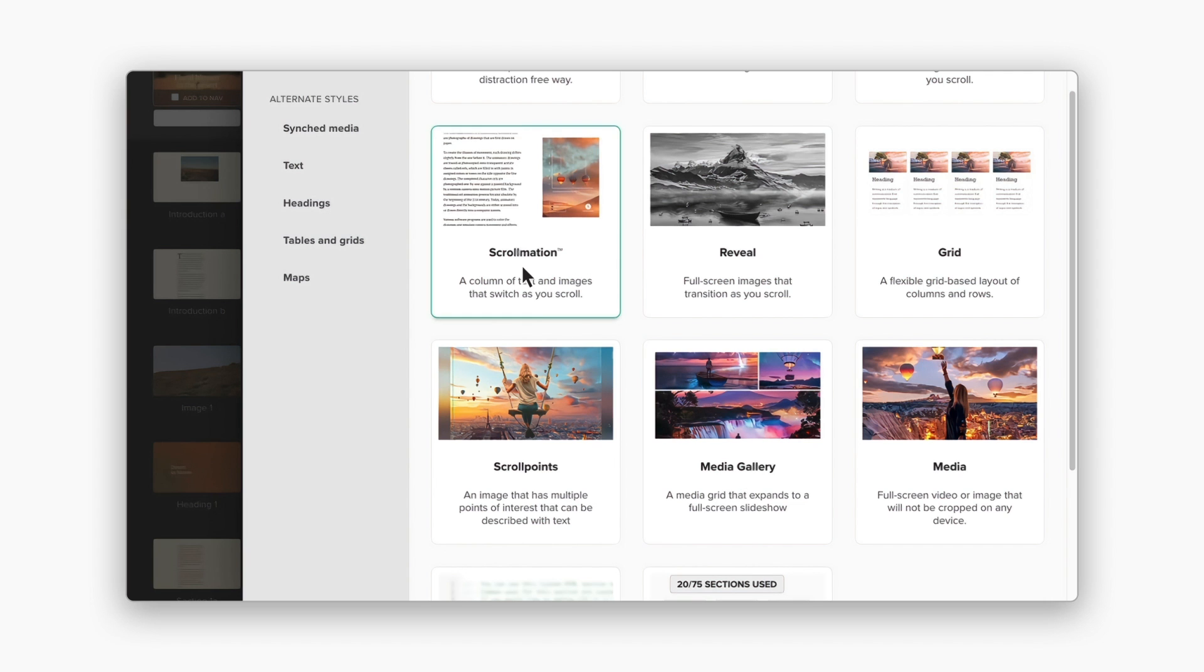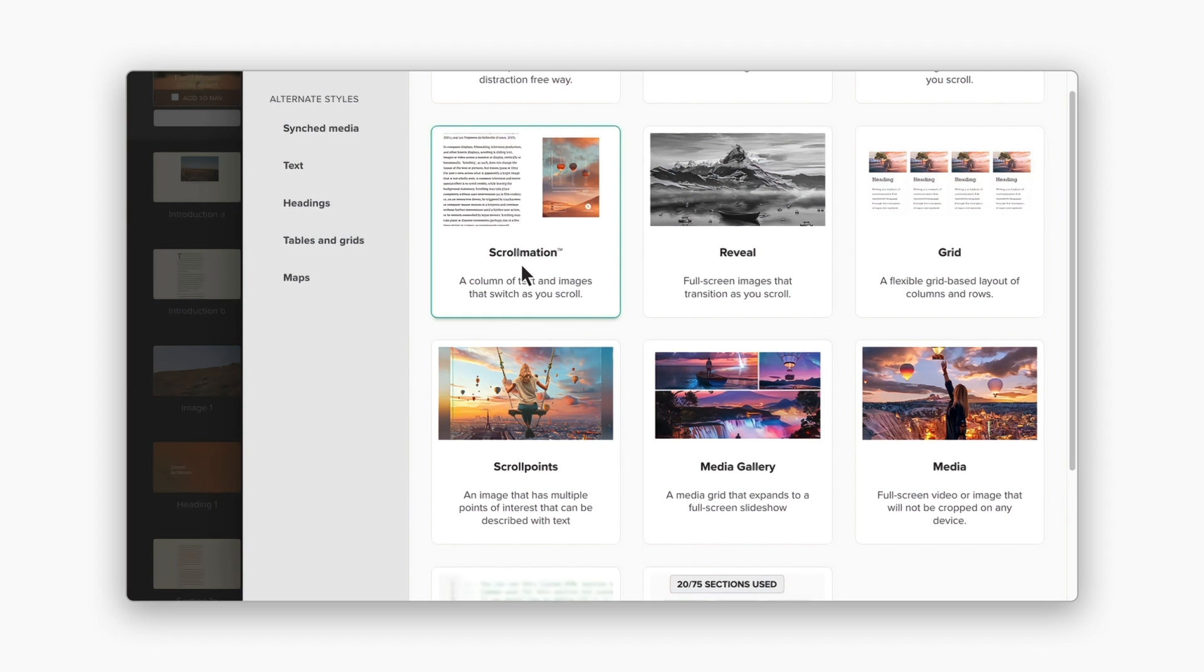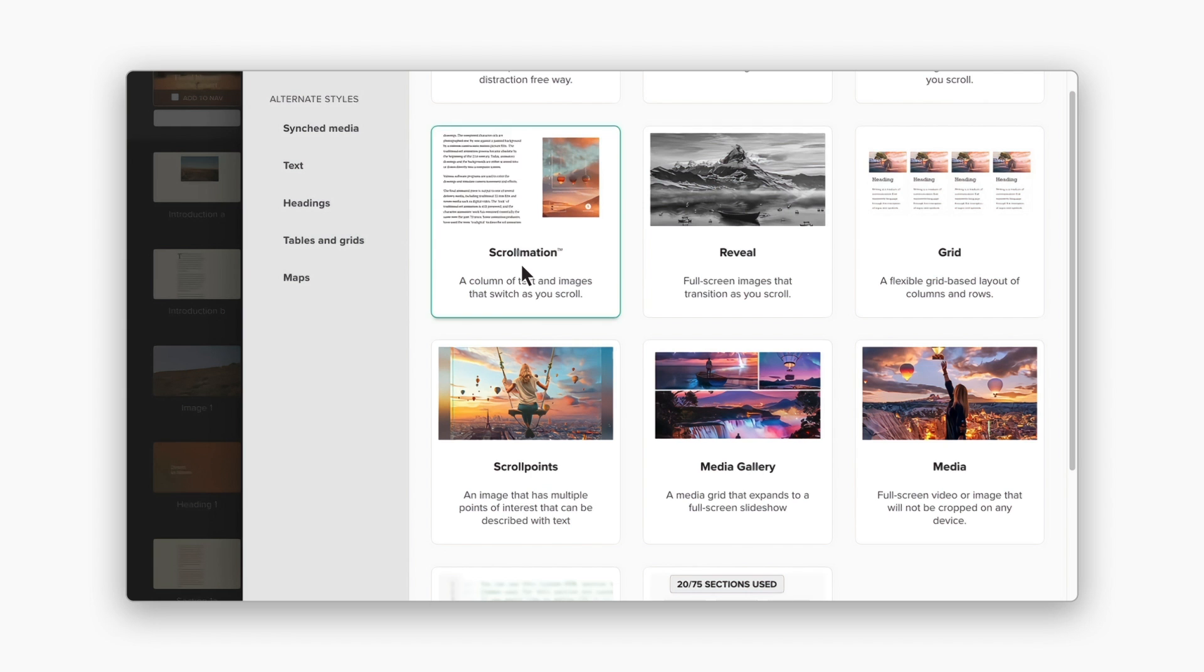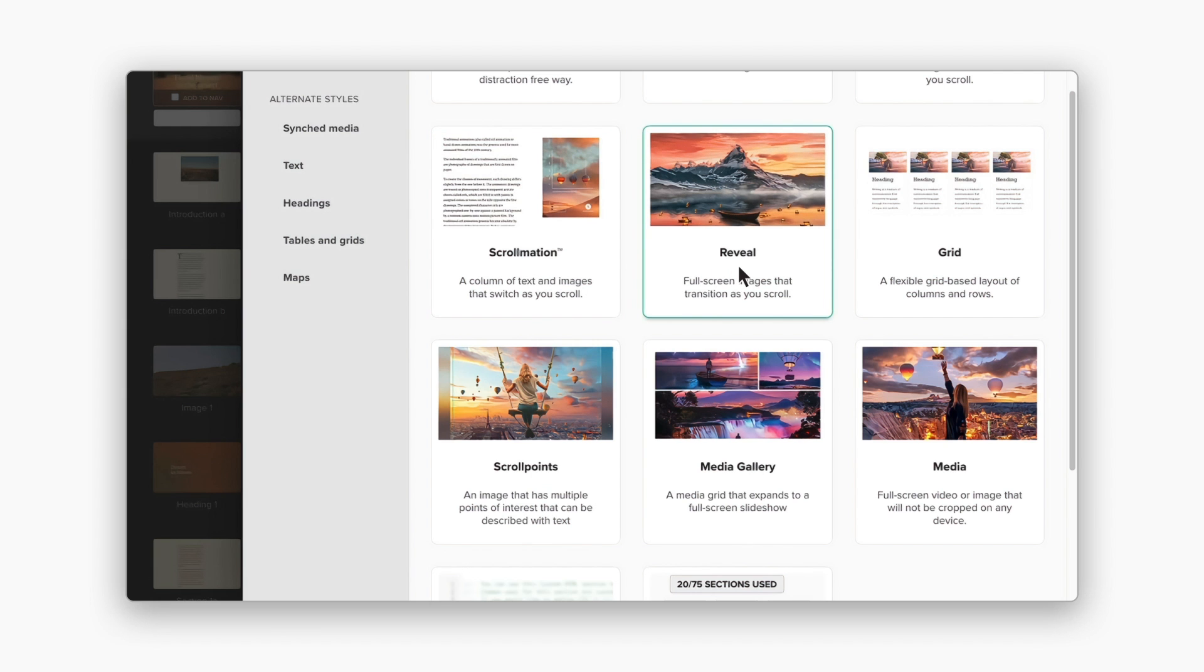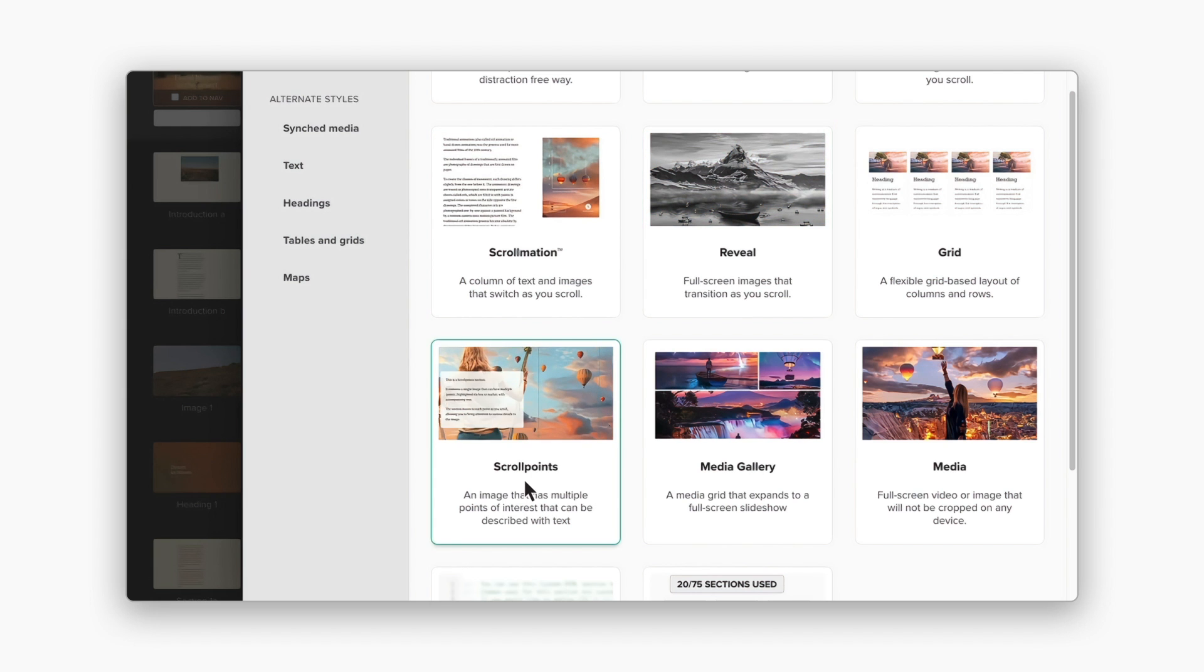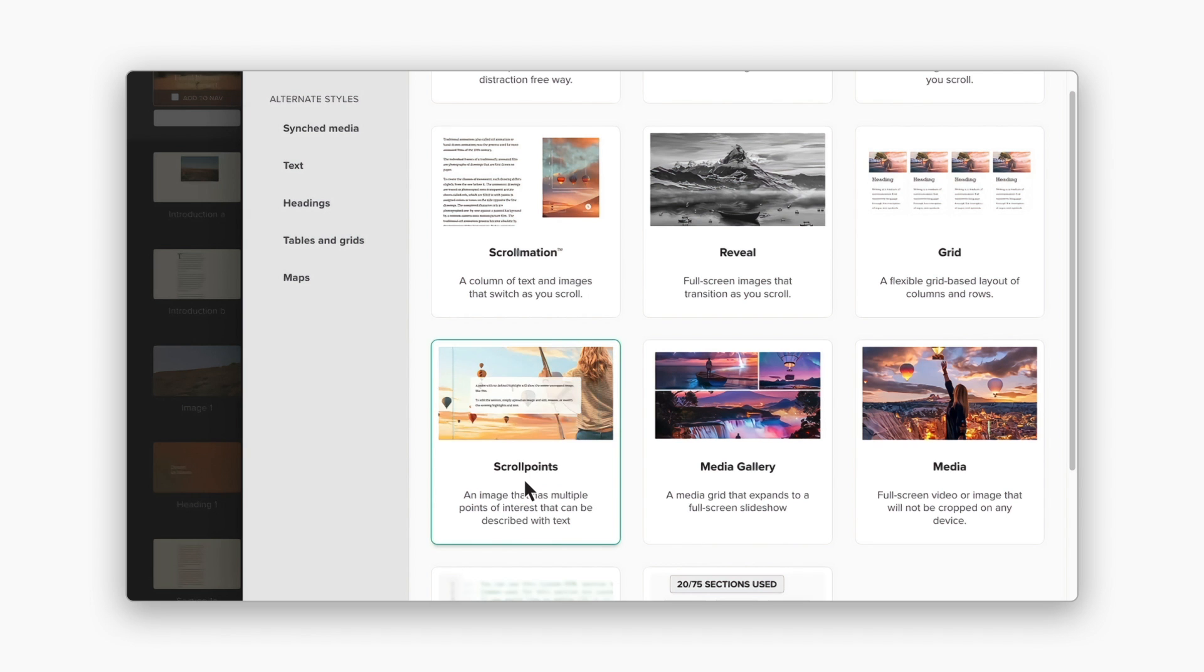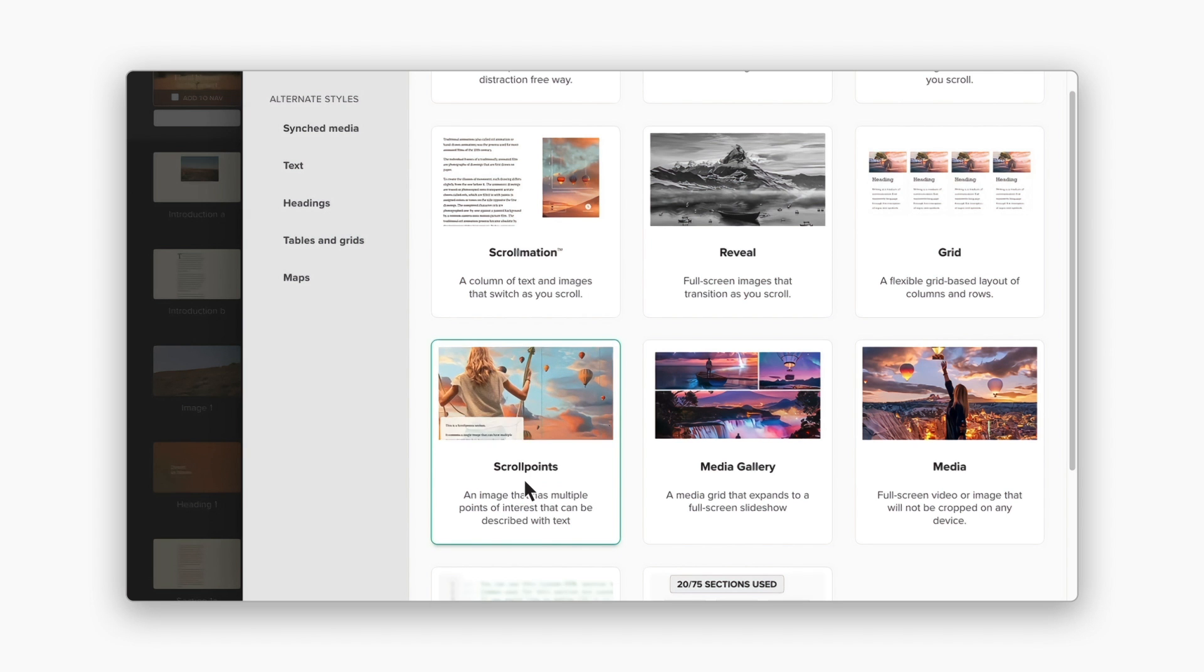To bring magic to your stories and build beautiful, immersive explainer content, consider one of our animated section types, such as scrollmation, reveal, and scrollpoints. These sections let you build advanced animated effects with simple static images.